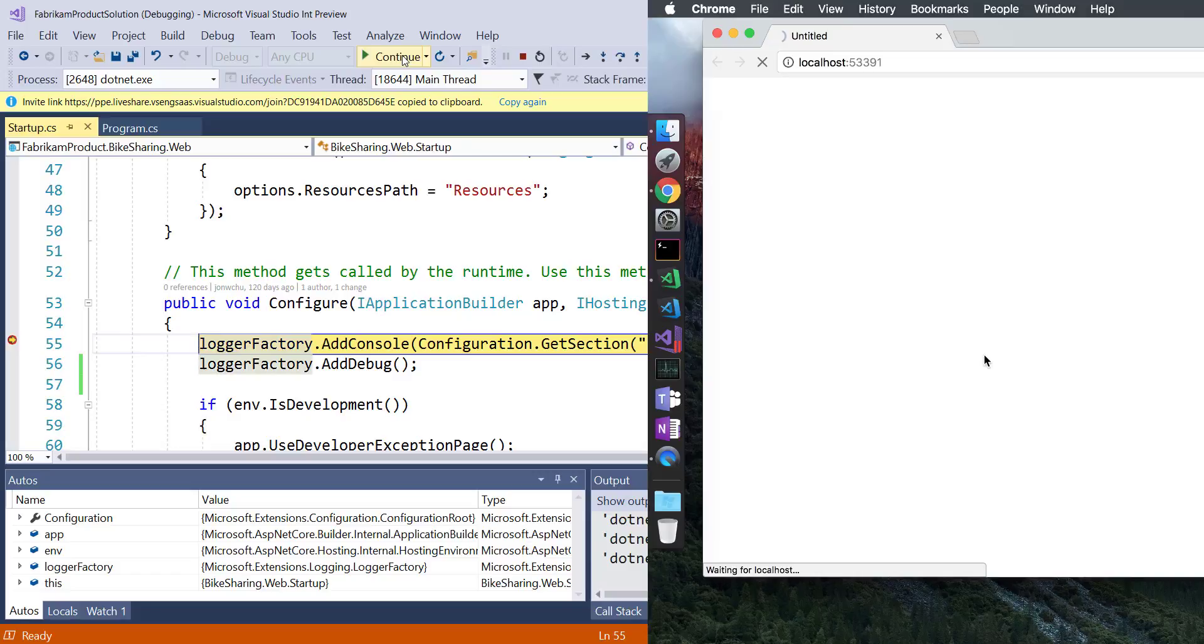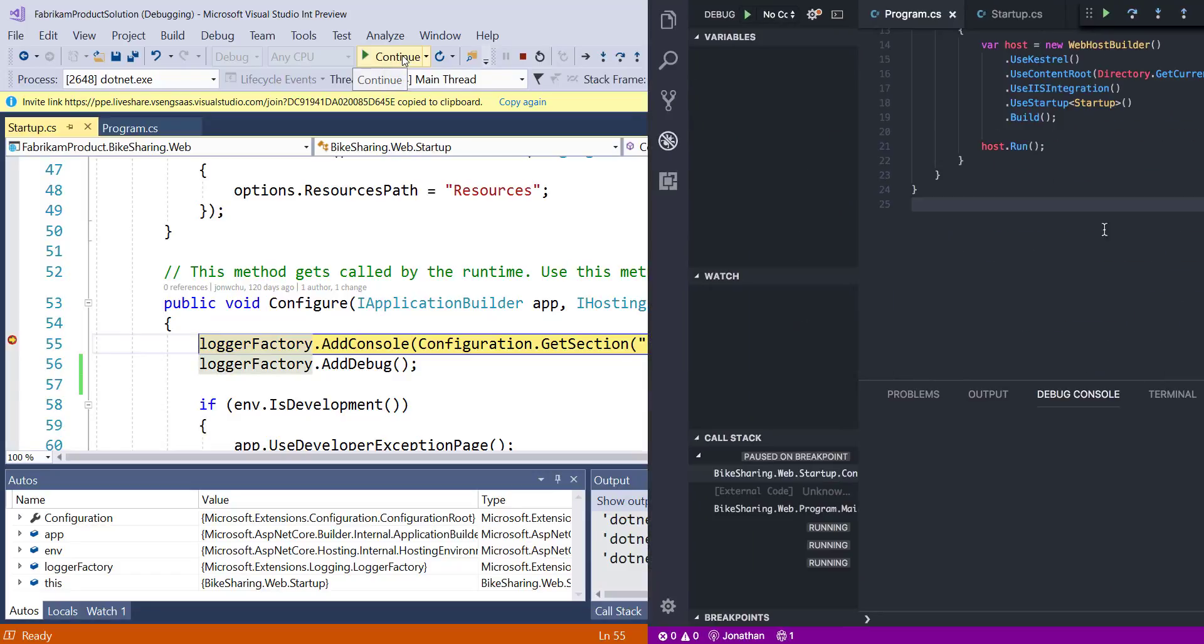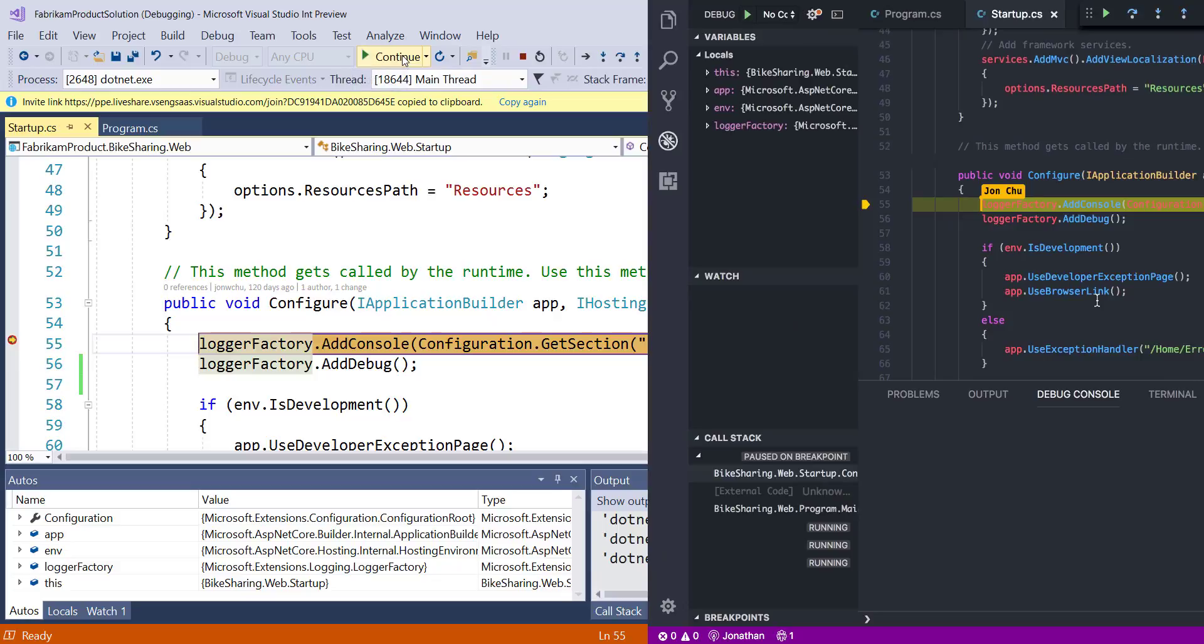After building, the app starts to run and the UI pops on both mine and Jonathan's screen. Additionally, our debuggers are attached to the running app on my machine. I've set up a breakpoint in the code here, so between the two of us, we can alternate stepping through the app in order to debug.